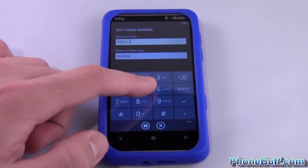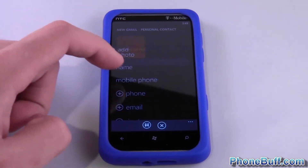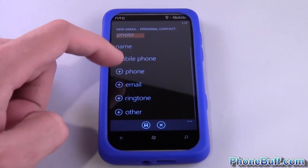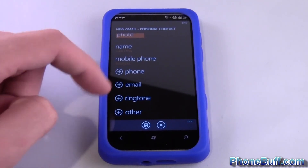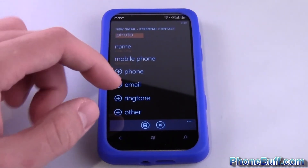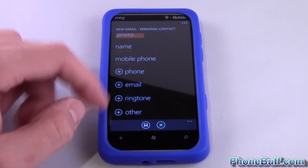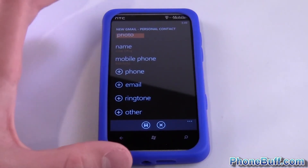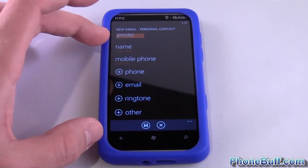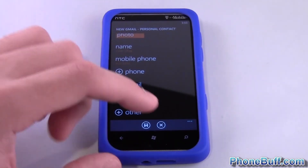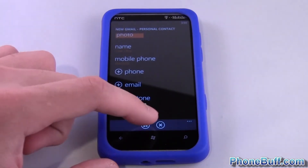Same thing with the phone number. You can just go along and add another phone number, email, etc., as needed. Once you're done adding all the details for this contact, just hit the little save icon again.